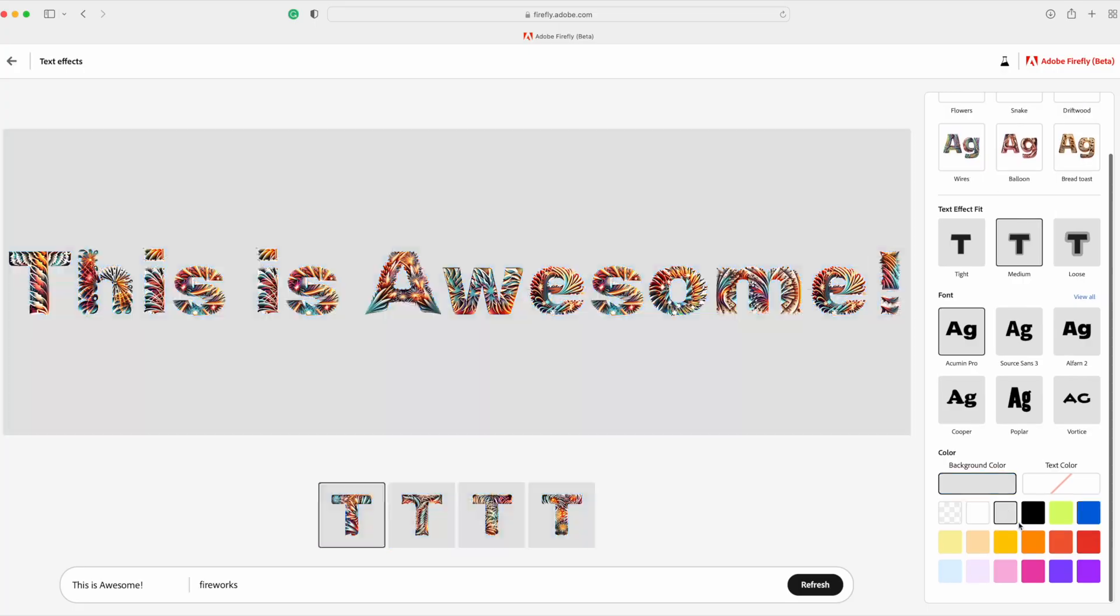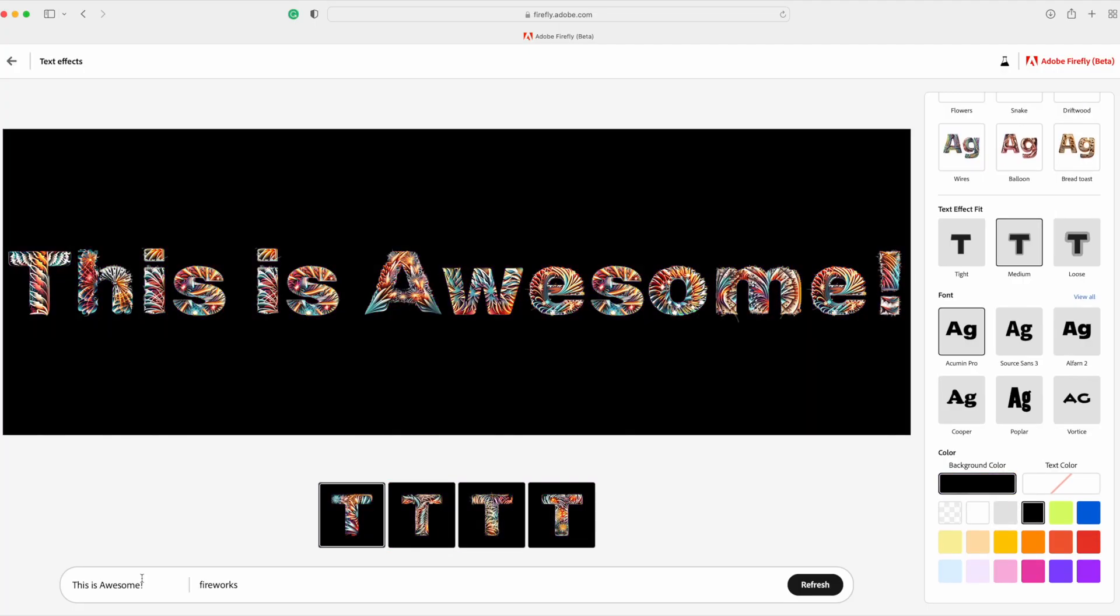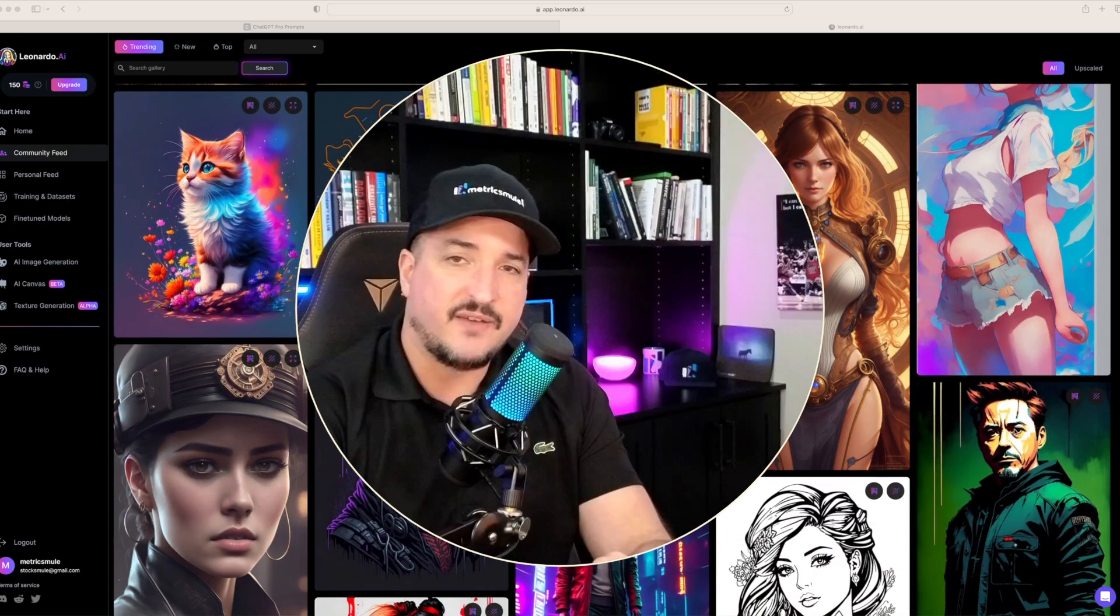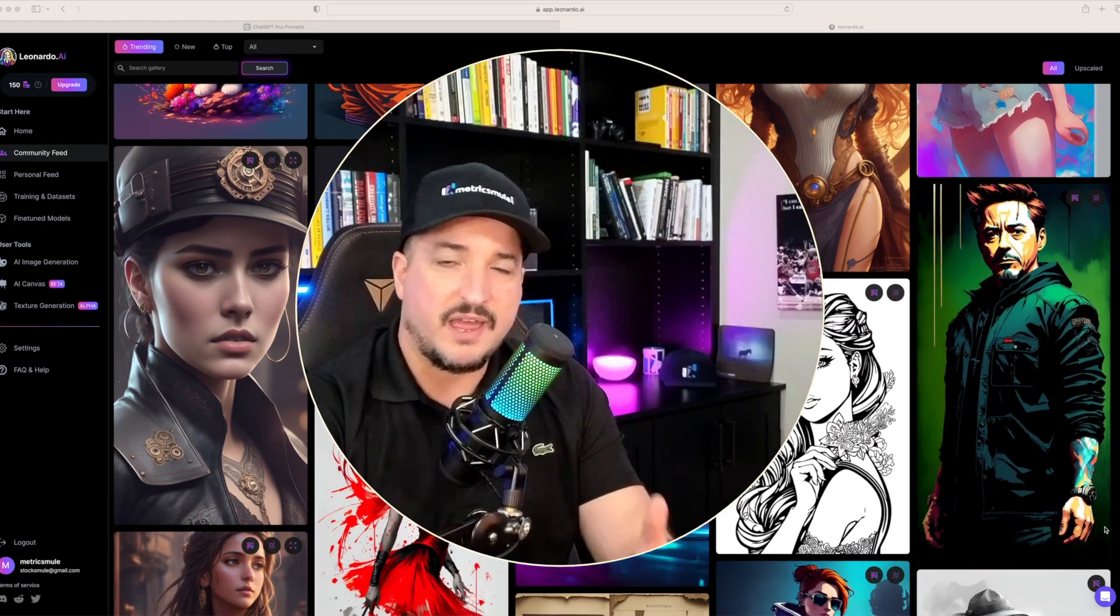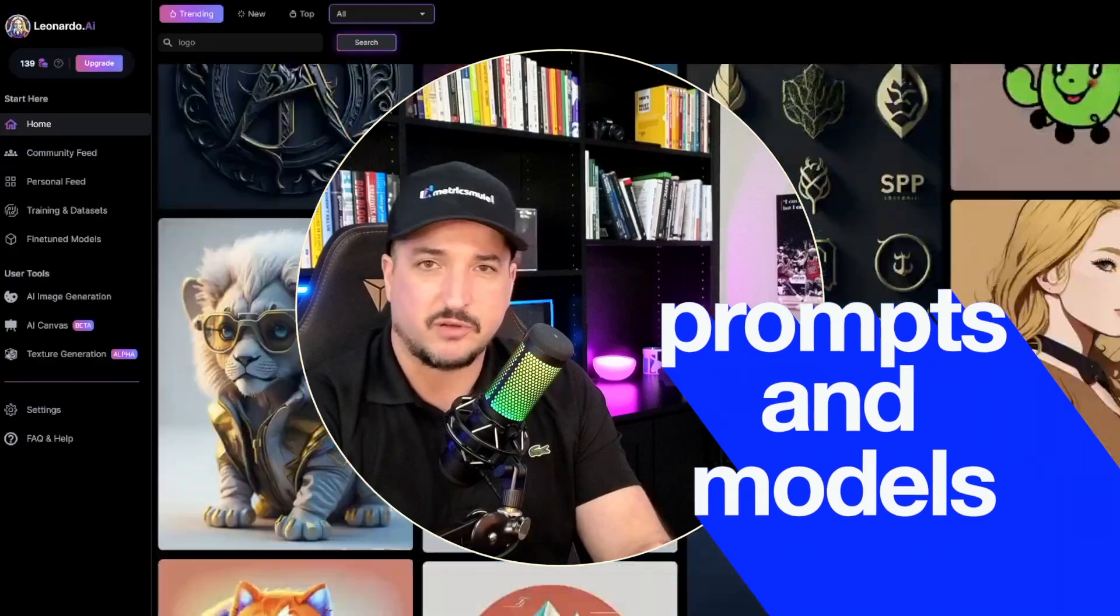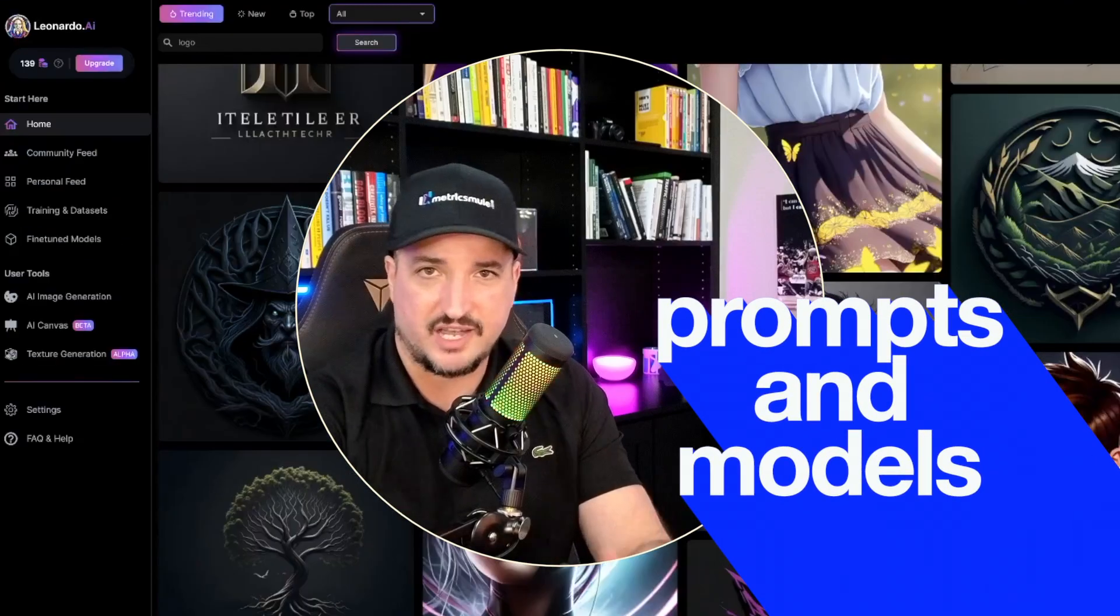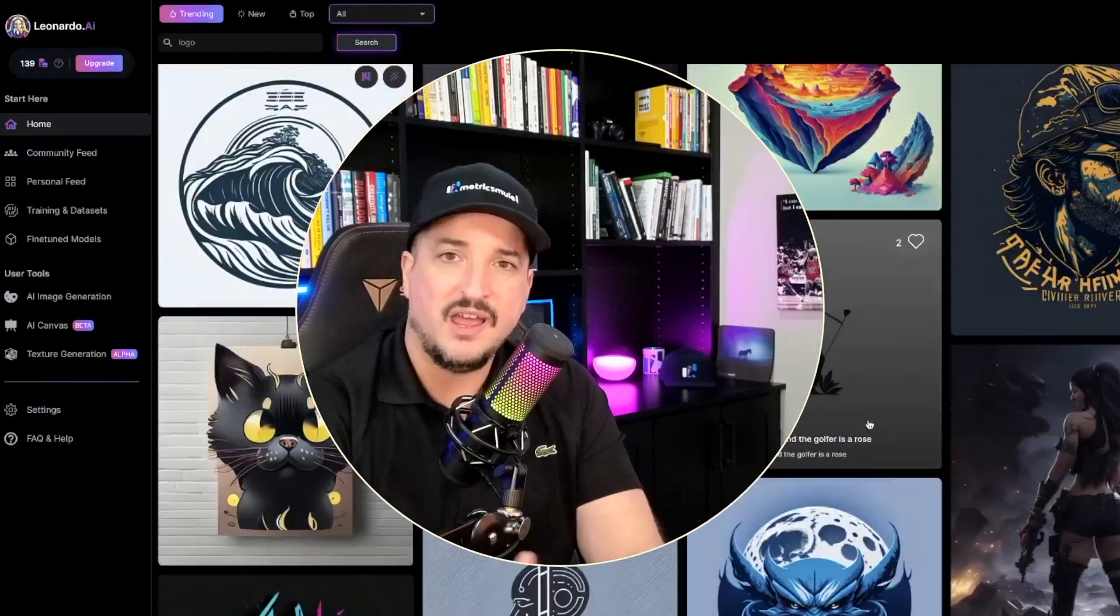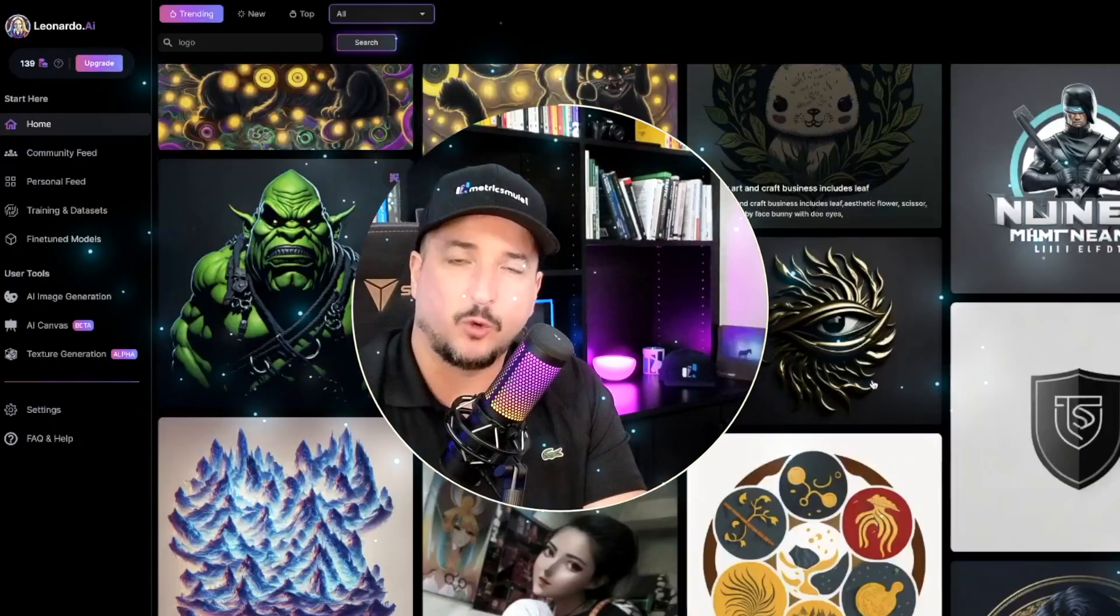Nothing against Mid Journey, it's awesome, but I love the fact that Leonardo AI has a lot of prompts and models to kind of help you out and lead the way for you.